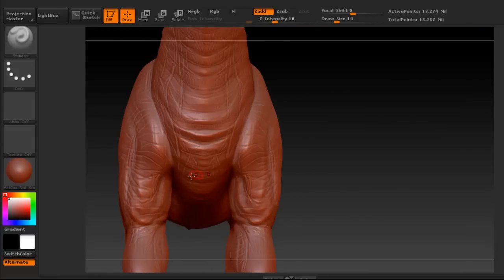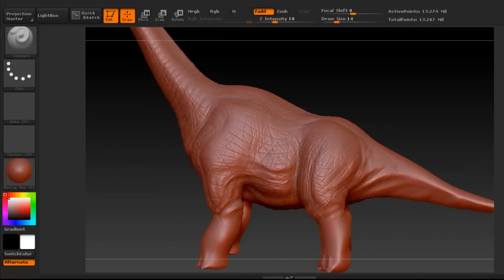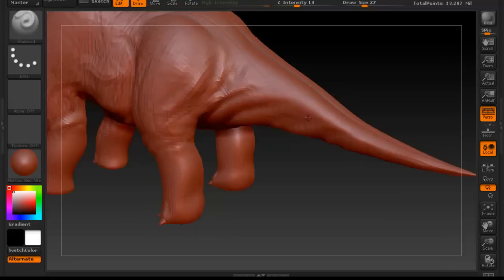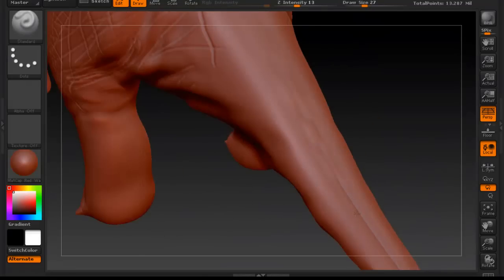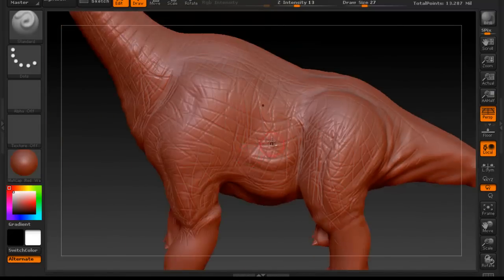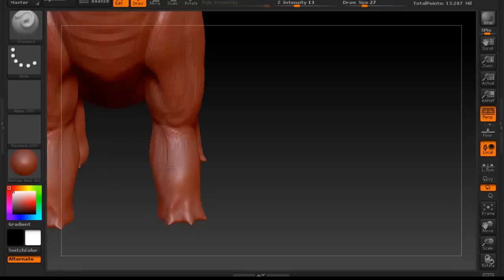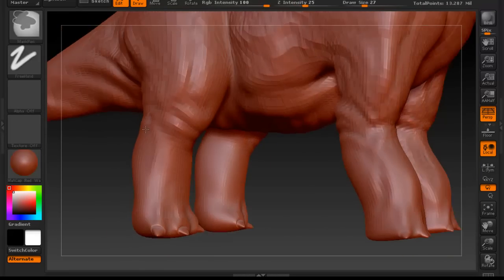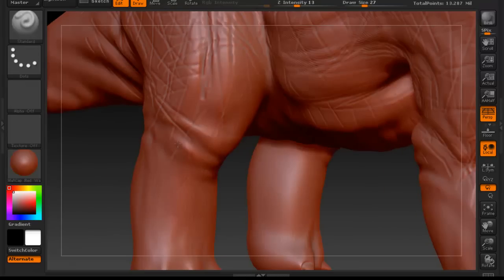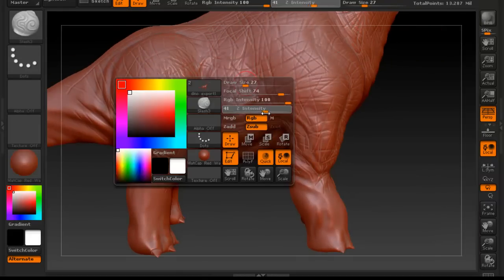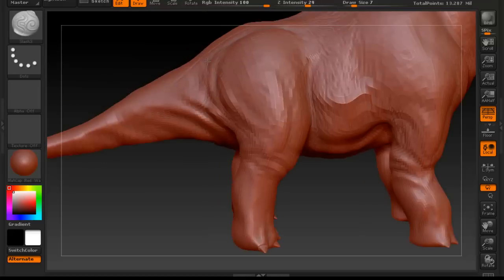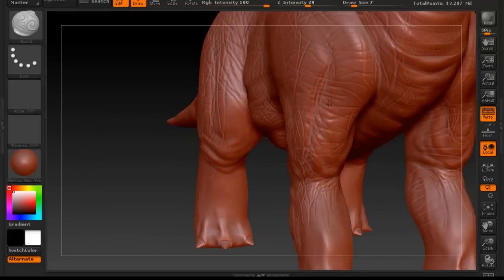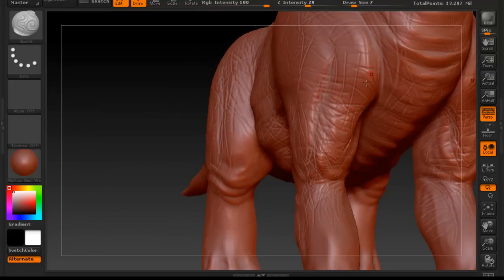Again, just using the standard brush in some areas to enhance some of the details. And of course we continue to use the slash 3 — I'm using that brush a lot, as you've probably noticed. Of course, you can use different brushes; just look at the different brushes available and see which ones you like.